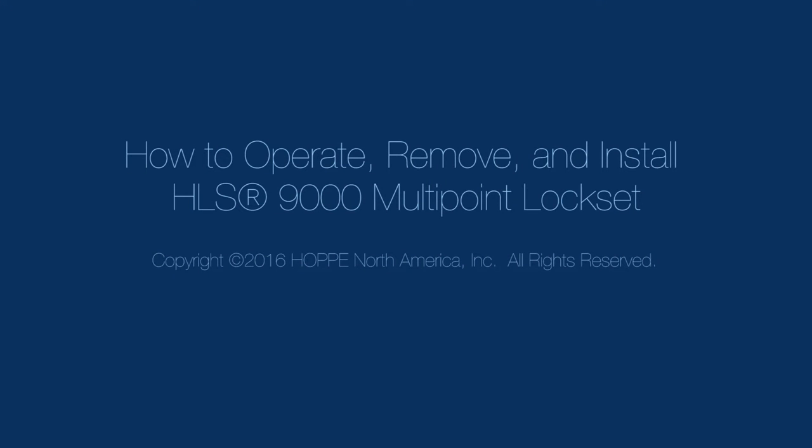In this video, we will review how easy it is to operate, remove, and install the high-quality HOPPA HLS 9000 Multi-Point Lock Set usually supplied by quality-conscious door manufacturers.